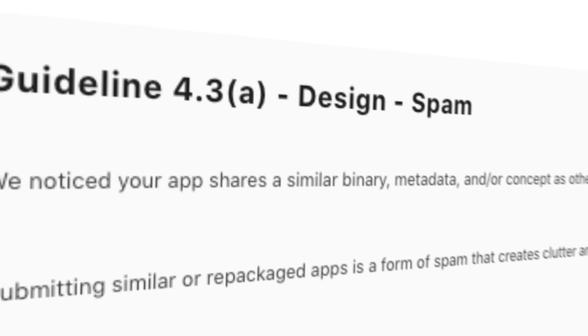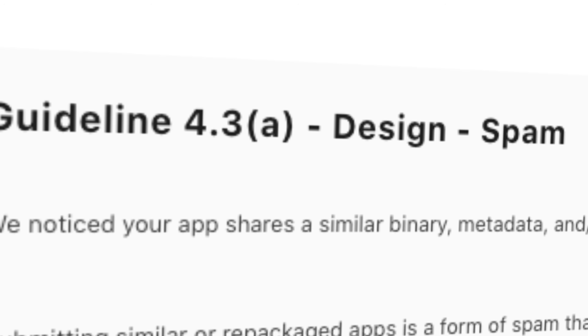But what does it mean for the App Store, and what does it mean for us as independent app developers? Turns out Apple is starting to fight back. Since January 2025, I've seen an increase in the number of app rejections for spam — the official rejection being guideline 4.3a: design spam.